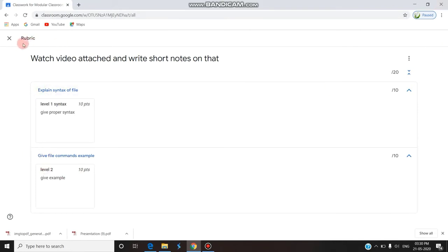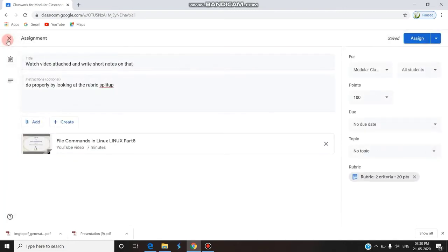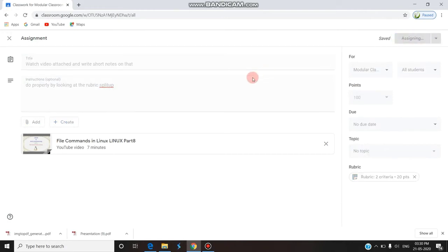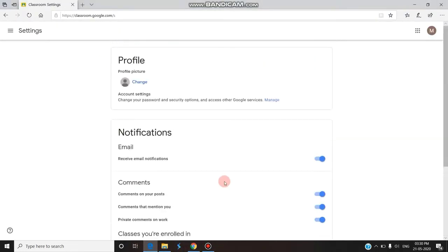You can see the rubric here: Level 1 is 10 points — give proper syntax; Level 2 is 10 points — give examples. This is the rubric I am attaching. While students are submitting the assignment, they should note these two levels of rubric to get their marks. The total points still remain 100. I am now clicking the Assign button and the assignment has been posted to the students.